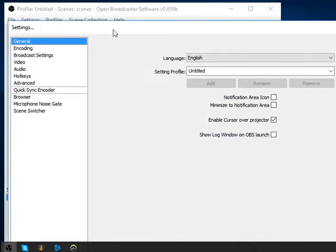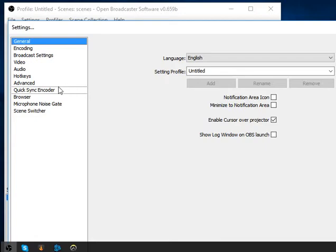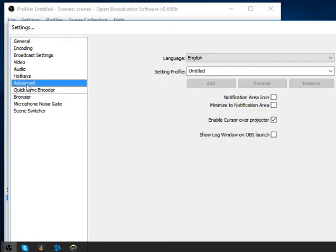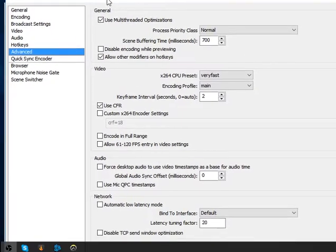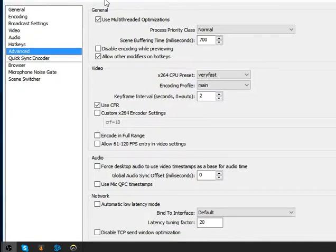Just remember, this is Open Broadcaster Software version 0.659b — this is the latest one. Now the advanced settings — this is important. You can copy these settings.